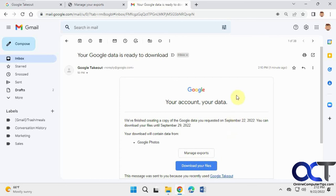So hopefully that helps you figure out how to download all your Google photos so you could have your own backup of them in case something happens to your account or if you just want to use them for some other purpose. Thanks for watching and be sure to subscribe.